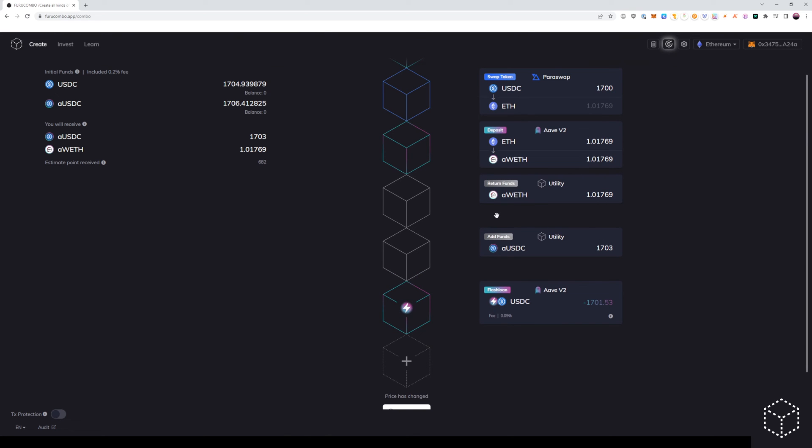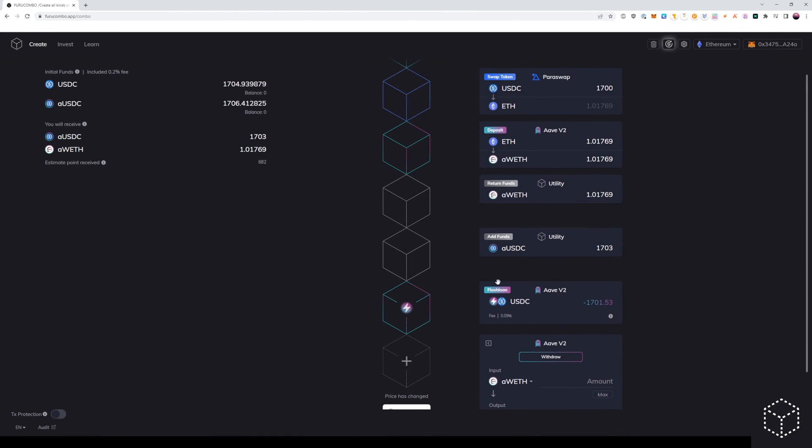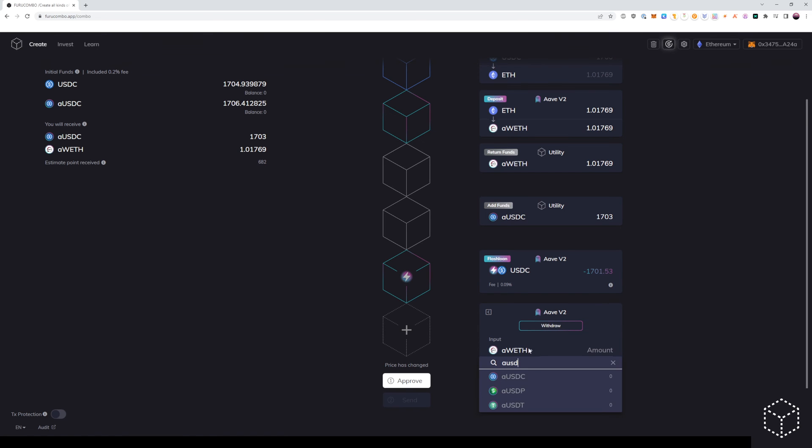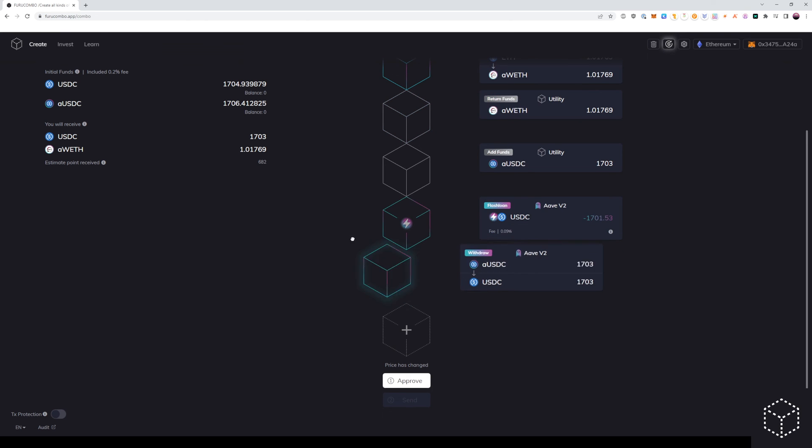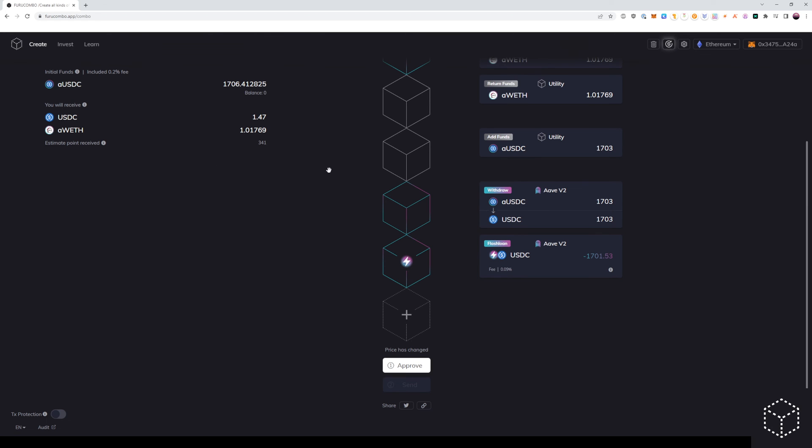From here, we can withdraw the original collateral position of USDC of the AUSD amount shown above. In this case, AUSD of $1,703 USD and we'll receive back $1,703 USD, which we can use to pay back our flash loan.